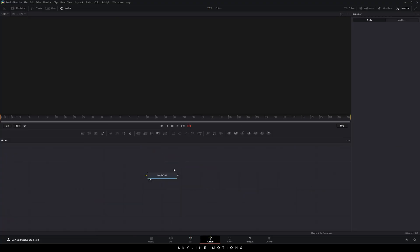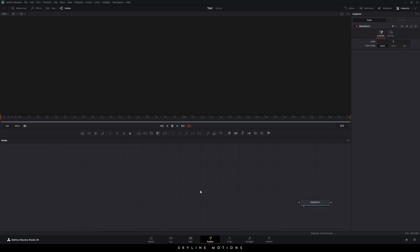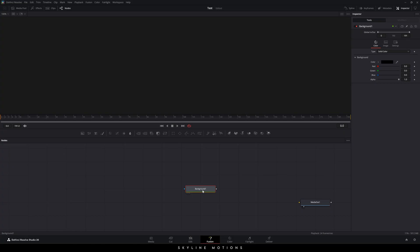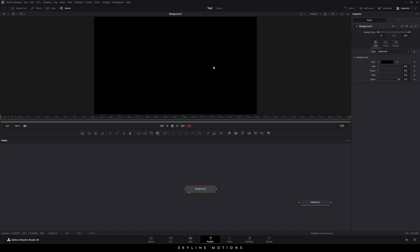Then go to the Fusion page. Here we have the Media Out node — drag this Media Out to the side for now; we will use it at the end of the animation. If you are not familiar with the Fusion page, this is the flow window and this is the preview window. All the connections we will make in the flow window, and we will preview them in the preview window. Sometimes it will show two different windows — you can click on the button to make it a single viewer, because we only need one viewer at this time. Now let's start by creating a background node — drag and drop it right here.